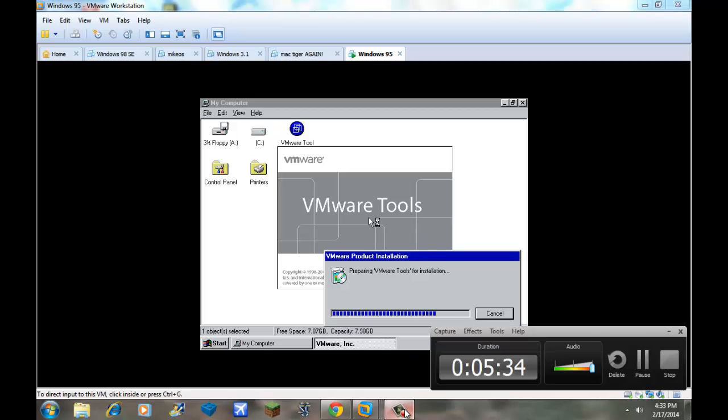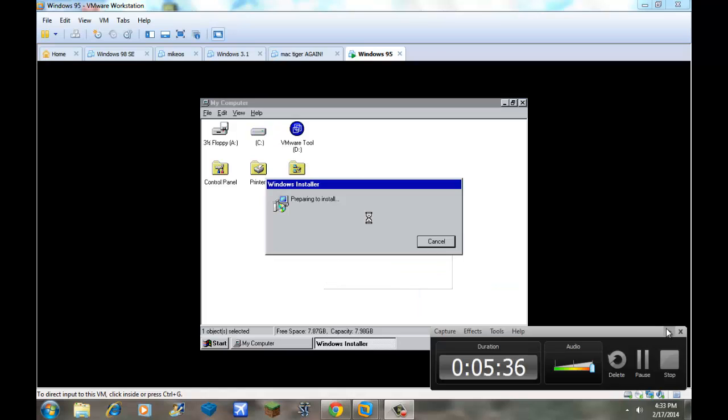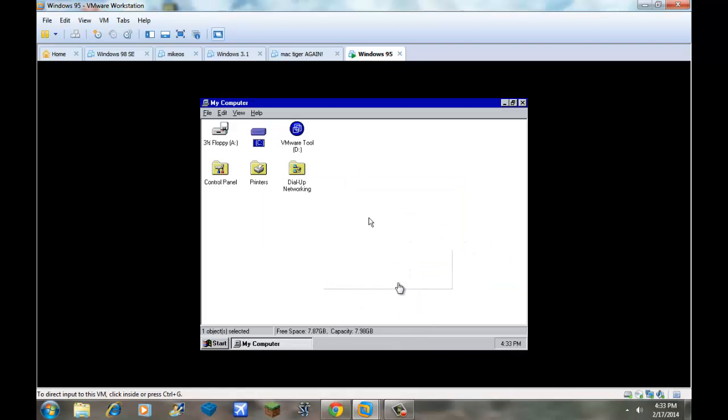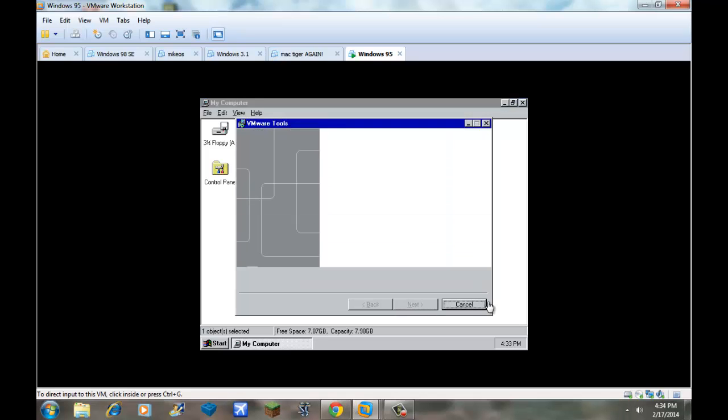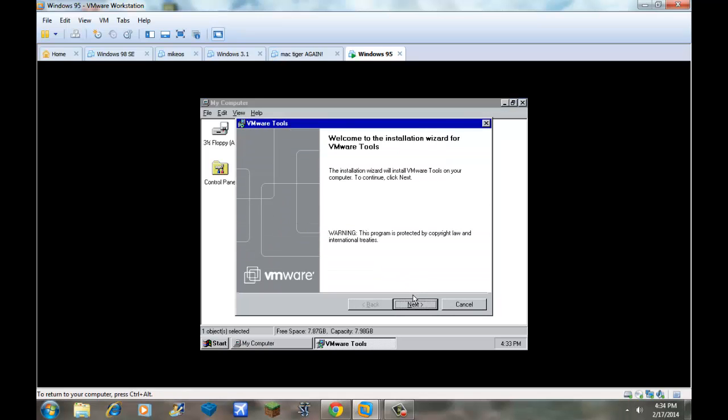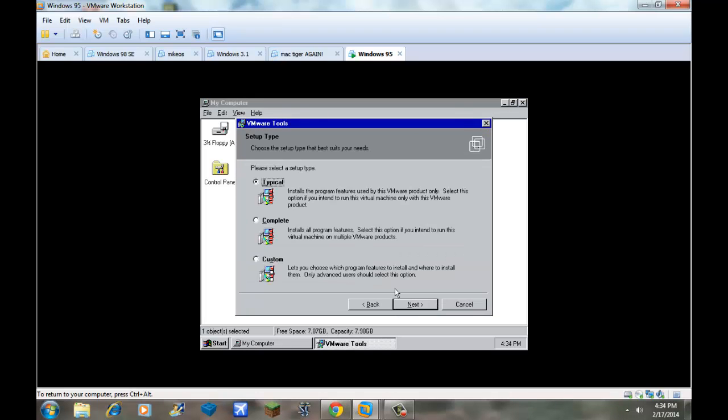Then, now I am also going to install Microsoft Dolphus 97 onto this, since I already, can I install that? Yeah. Next, complete.